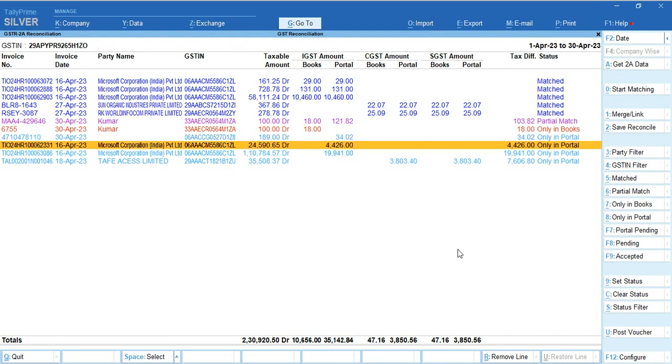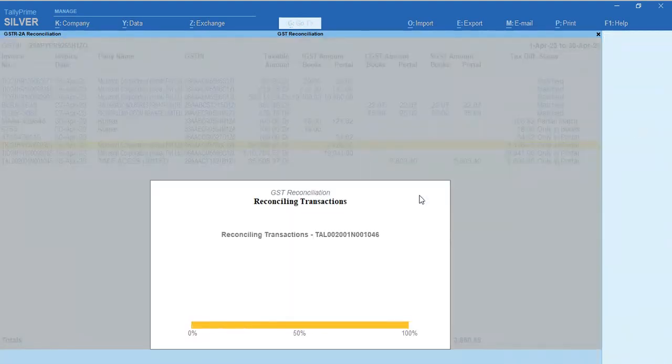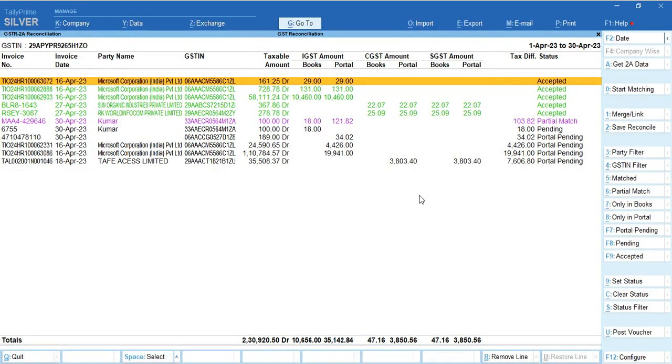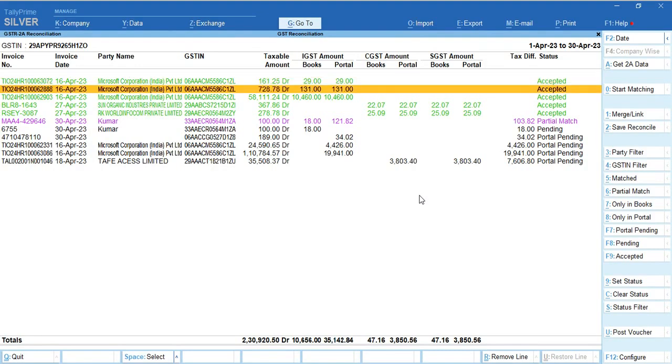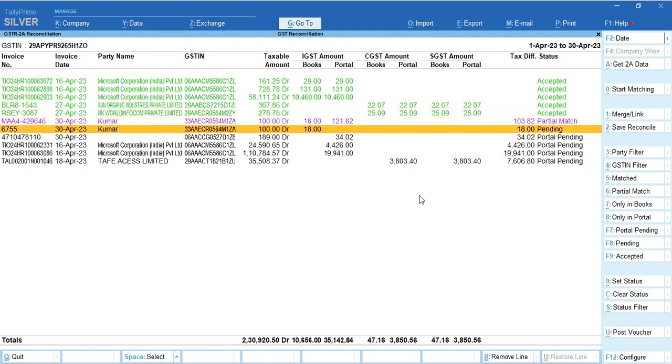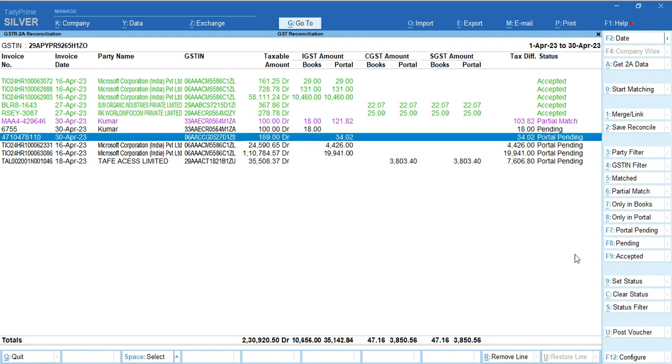You can complete your GST reconciliation within two minutes by clicking three buttons. Till now I showed two buttons. The third button - if you want to freeze this reconciliation for this month, click Save Reconciliation. That's it, reconciliation is completed. It will show as accepted. Whatever is in your books but not filed by your supplier will be pending and carry forward to next month.